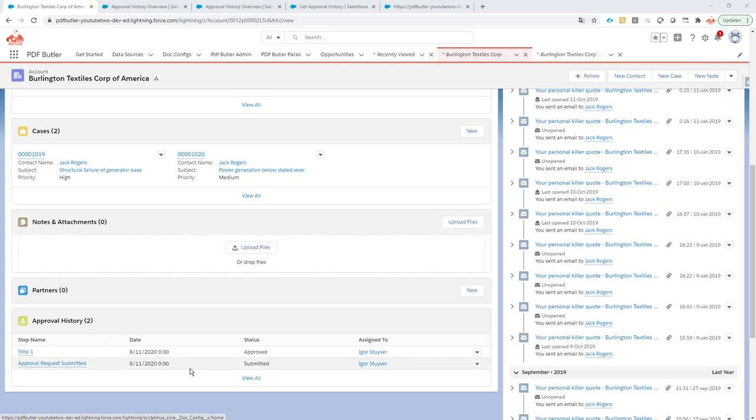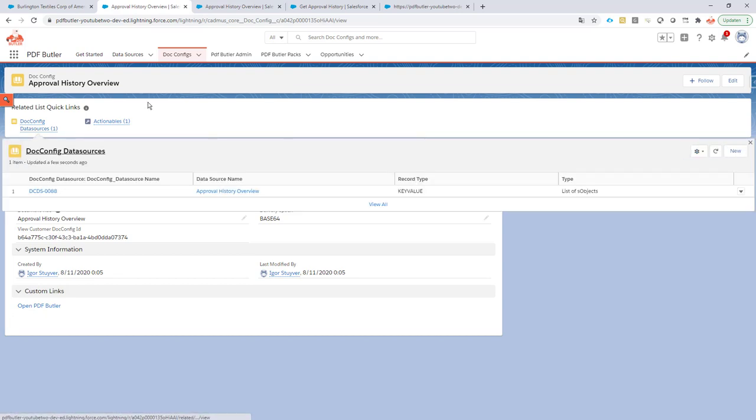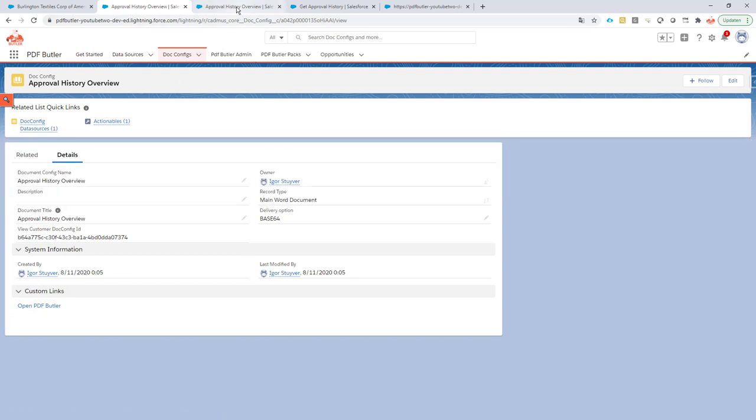Now we want this overview in our approval history. How do we go about that? First step is we create a docconfig. In our docconfig we give all of our information. The docconfig also needs a data source.